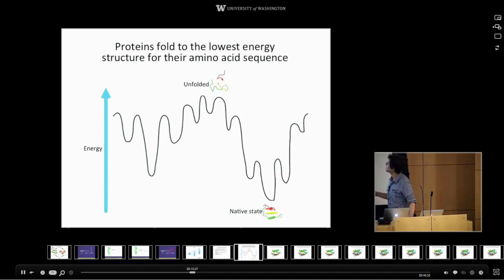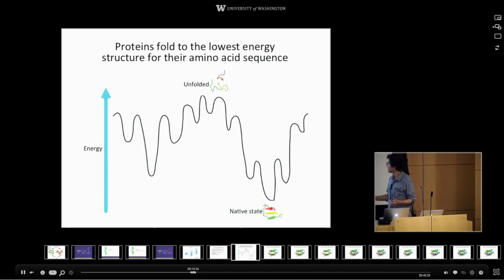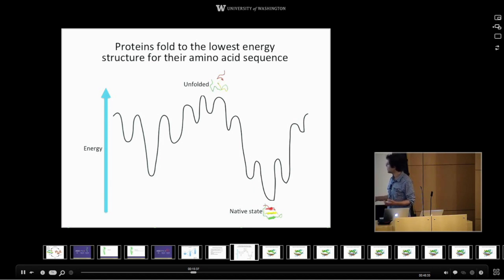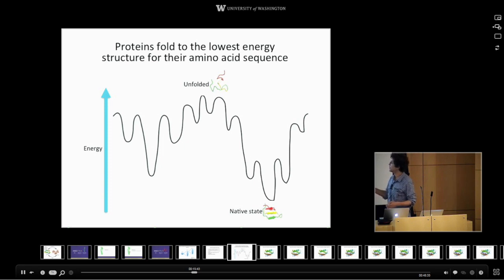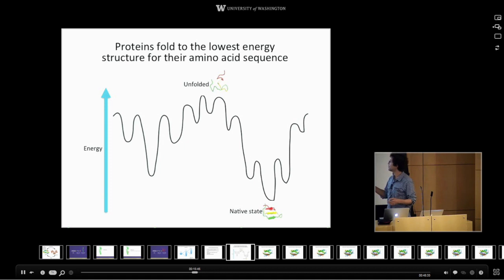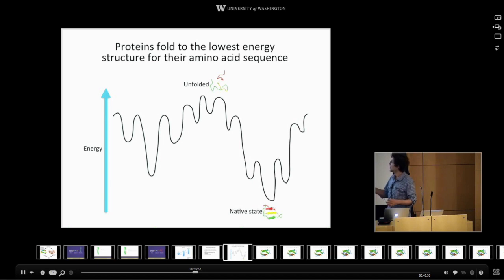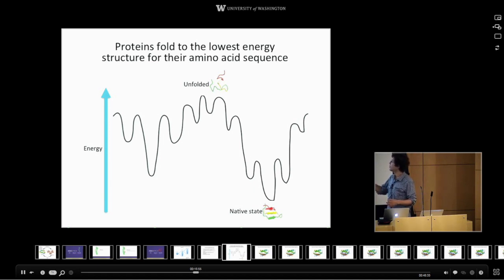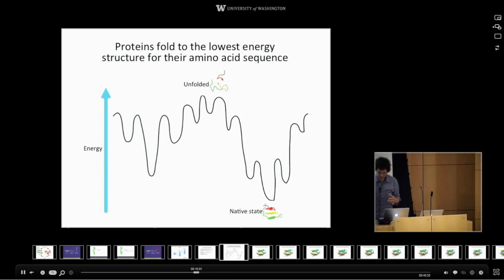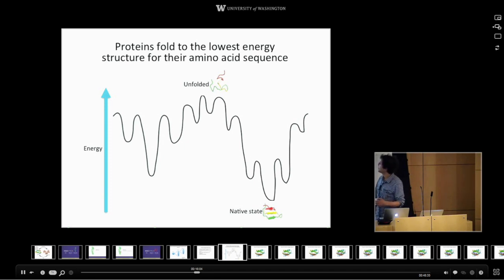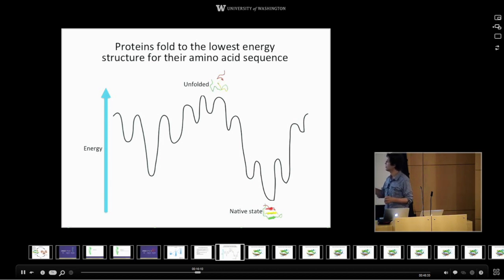The concept I need to explain is that the way an amino acid sequence determines a three-dimensional structure is that the protein folds to the lowest energy structure for that amino acid sequence. If this were a bumpy surface and there was a ball rolling around on it, this would be the lowest elevation point. The protein is going downhill in energy — atoms are getting close to each other, hydrogen bonds are being made, opposite charges are getting close, and that's why the energy drops.